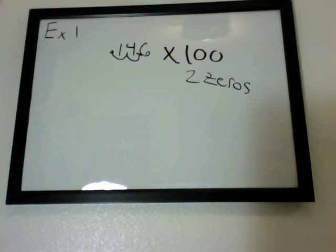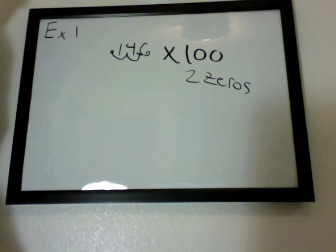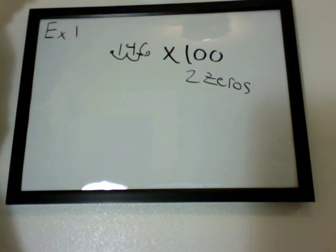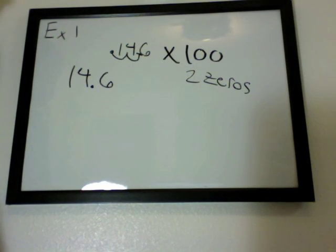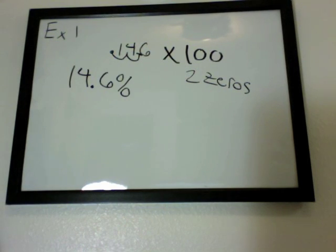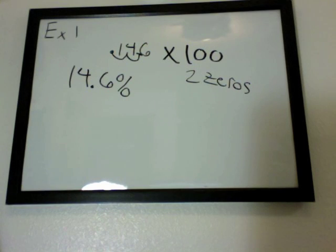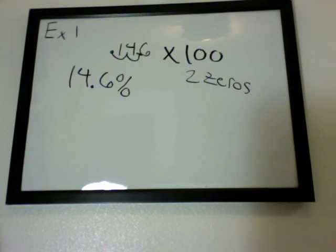So our decimal will end up right here. So the new number should look something like this. If you multiply it all together, 14.6. And all you have to do next is add your percentage sign. So now you can say 0.146 as a percentage is 14.6%. And that would be our final answer.